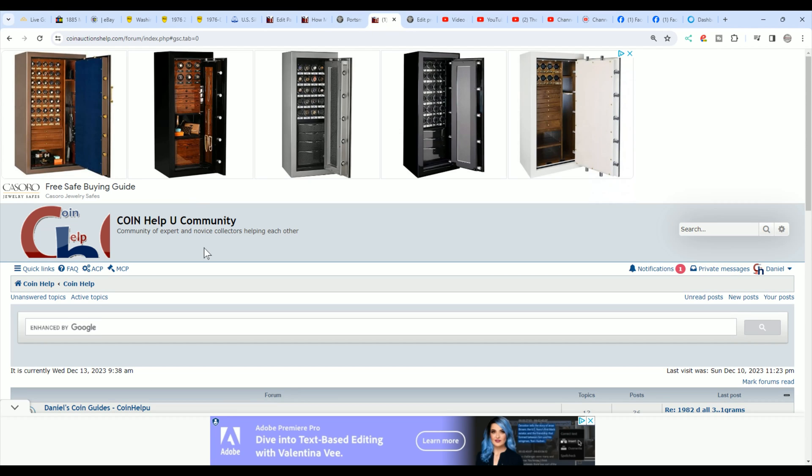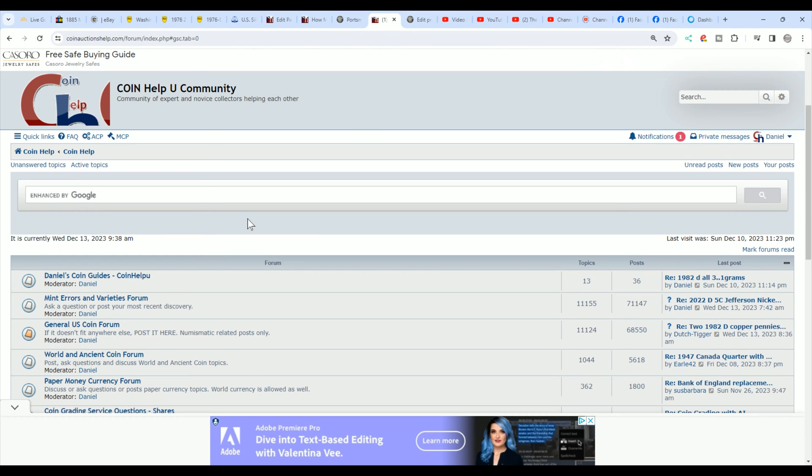Also, if you have a question about coins, come over here to the CoinHelpYou community. I have both links to both these sites in a pinned comment and in the description of every single video. So if you have a question, come over here to CoinHelpYou community.